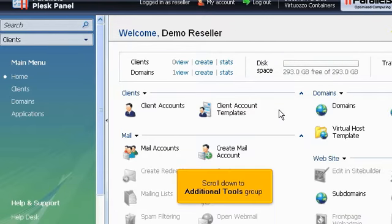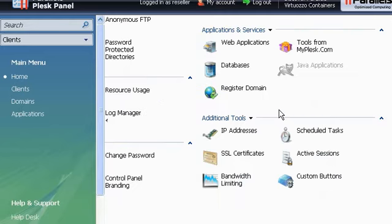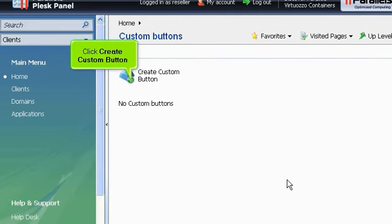Scroll down to Additional Tools group. Click Custom Buttons icon here. Click Create Custom Button.